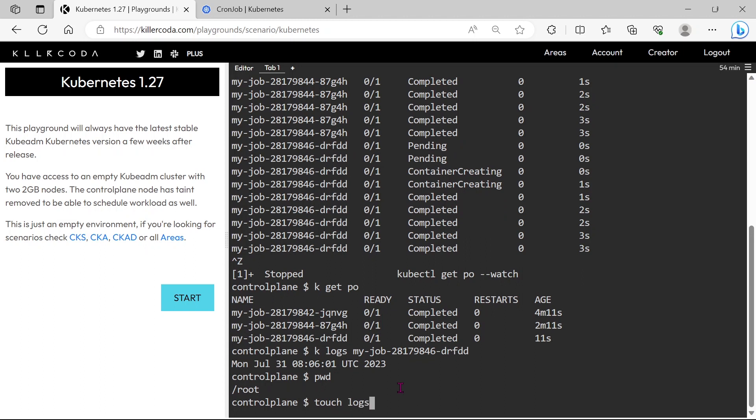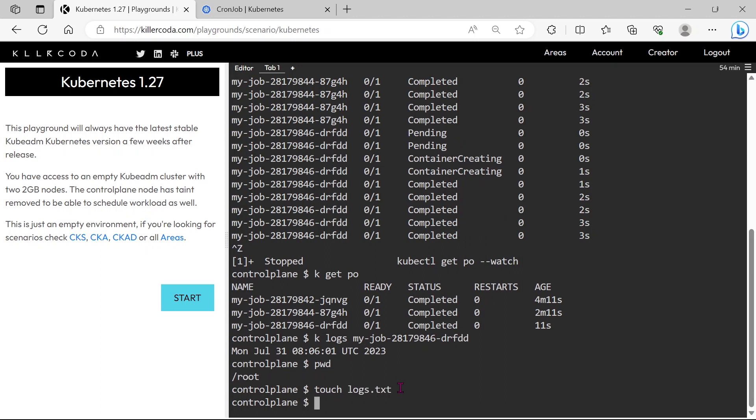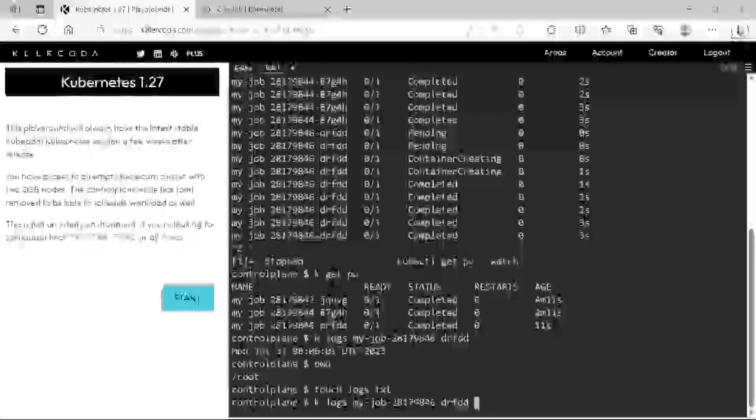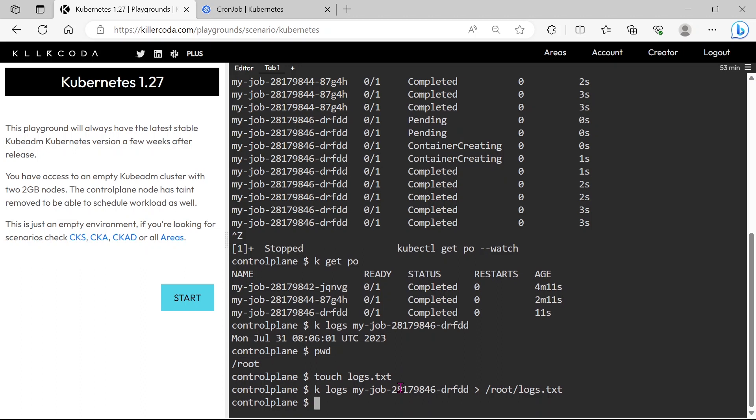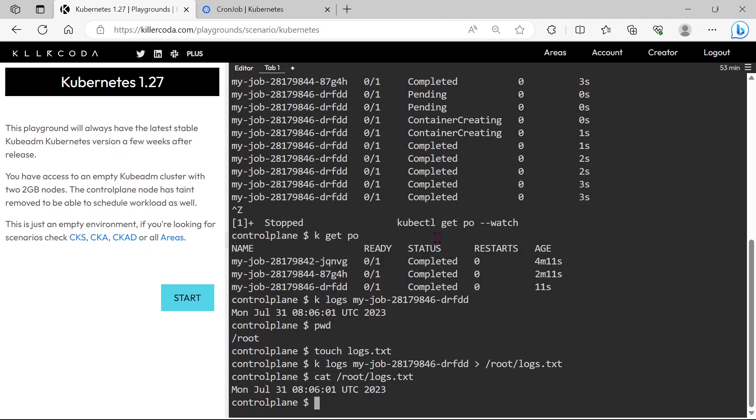Let's create a logs.txt file under the root directory. As per the question, we need to take the log to a file. Done, we have added the logs to the logs.txt file.